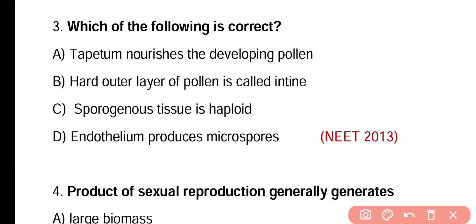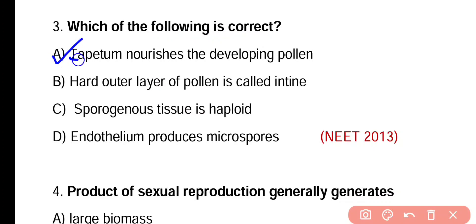Question number three. Which of the following is correct? Tapetum nourishes the developing pollen. Hard outer layer of pollen is called exine. Sporogenous tissue is haploid. Endothelium produces microspores. Correct answer is option A. Tapetum is the innermost layer and it provides nourishment to the developing pollen grains.